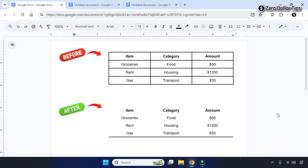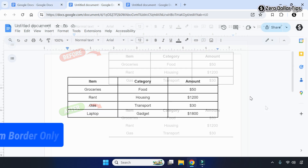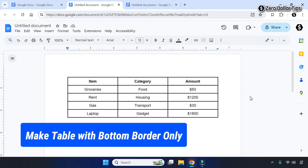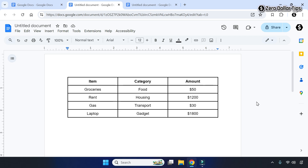If you want to make a table with bottom border only in Google Docs, let's see how to do it. If you have a Google Docs table and you want to remove all the borders but keep the bottom borders only, first of all select the table.